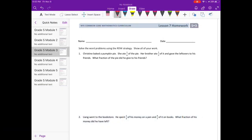Module 3, Lesson 7 homework. Solve the problems using the RDW strategy and show all of your work. The RDW strategy is: Read, Draw, and then Write the solution.